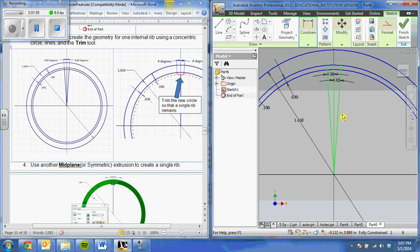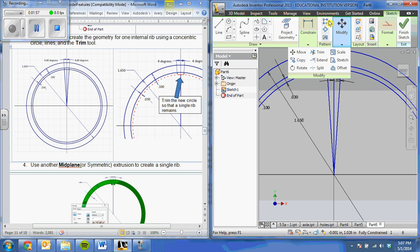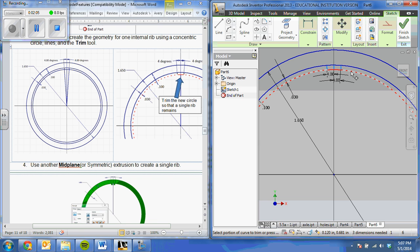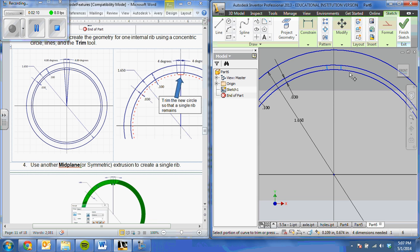Trim is my scissors here under the modify. I've trimmed away those three lines there, the middle one up at the top, and the rest of the circle.